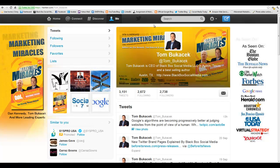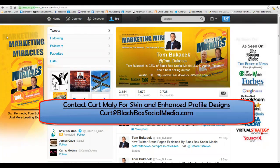If you have questions about how to do this, how to set this up, if you need help creating your own badge or your own skin design along the side, Social Media and Settlements can help. Go ahead and email Kurt — his email is Kurt at blackboxsocialmedia.com — and he can help you design some of these photos.